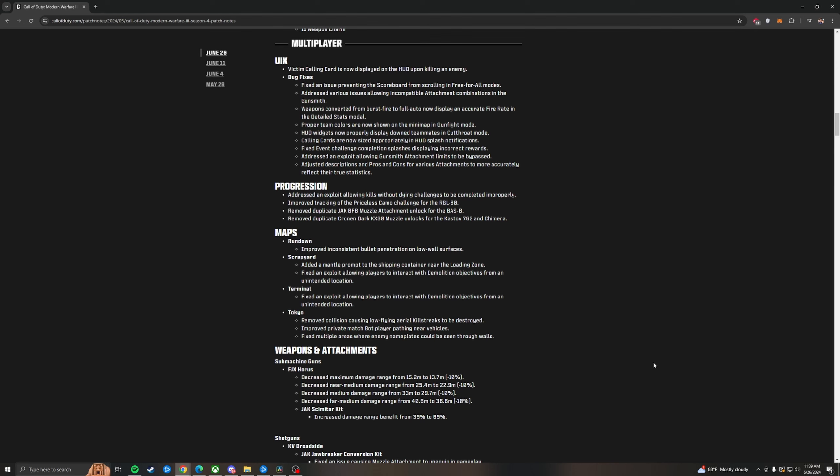Some bug fixes: fixed an issue preventing the scoreboard from scrolling in free-for-all. Didn't even know that was a thing. Addressed various issues allowing incompatible attachments. So this means no more six attachment guns. Weapons converted from burst fire to full auto now display the accurate fire rate in the detailed stats menu. Proper team colors are now shown on the minimap in gunfight mode. HUD widgets now properly display downed teammates in cutthroat. Calling cards are now sized appropriately in HUD splash notifications. Fixed event challenge completion splashes displaying incorrect rewards. Addressed an exploit allowing gunsmith attachment limits to be bypassed. Addressed descriptions, pros, and cons for various attachments to more accurately reflect their true statistics.